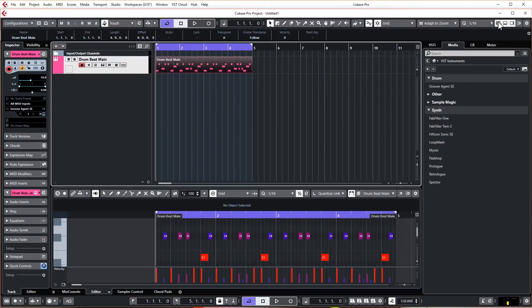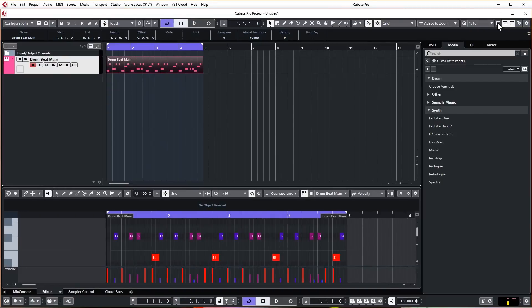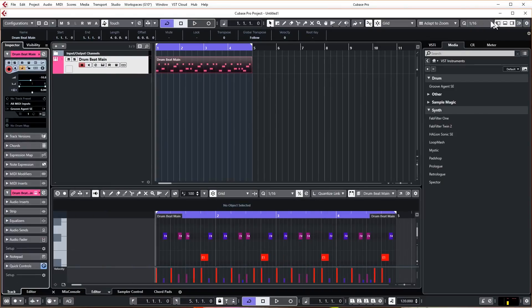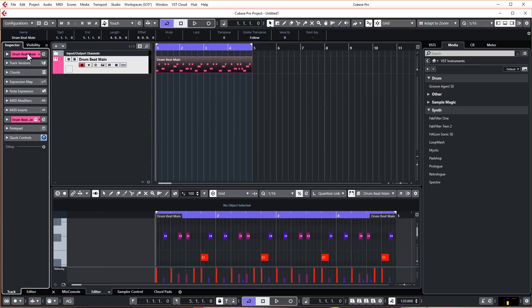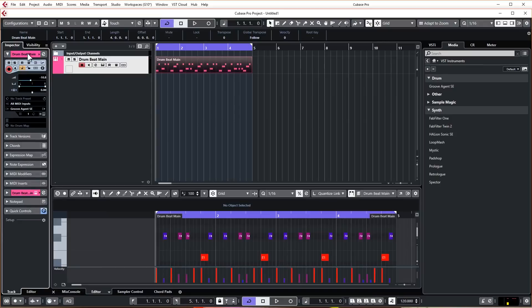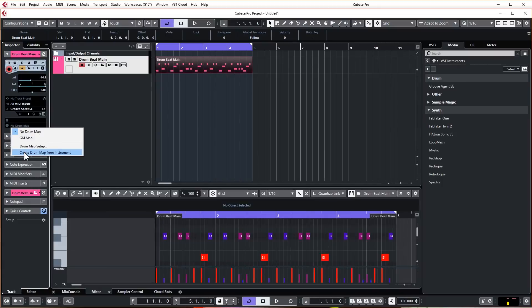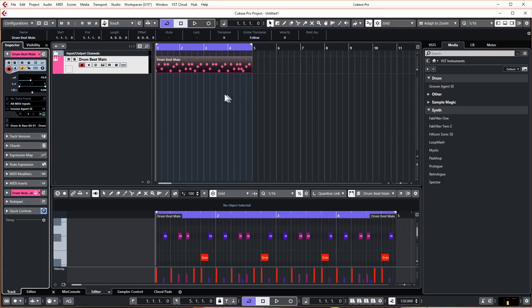This is really easy to do. I'm just going to close this window, make sure we got our Groove Agent channel selected, and we come to the side here in the inspector. If you're not seeing the inspector you need to activate the left hand zone. So just activate that and then in the information at the top.